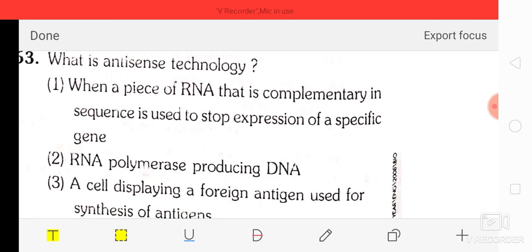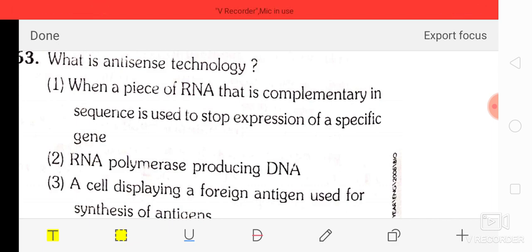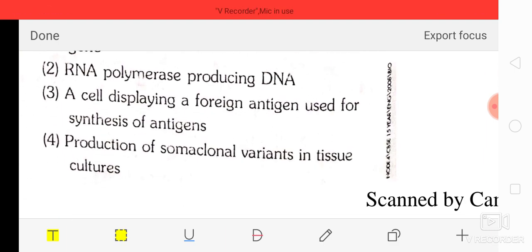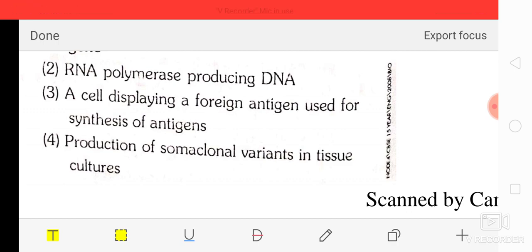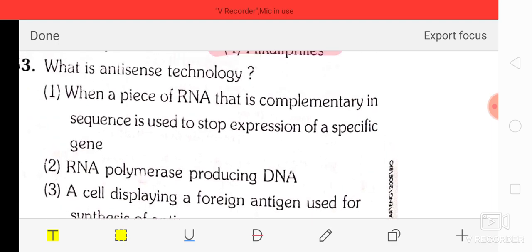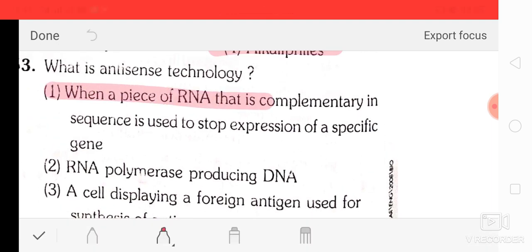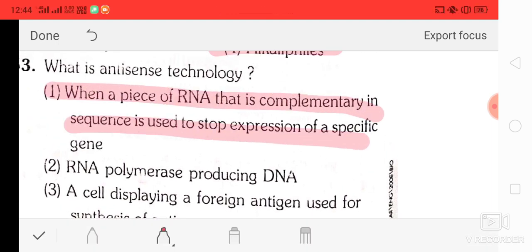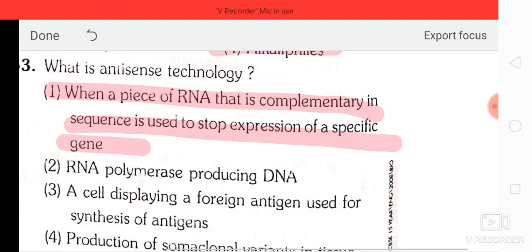Question number 62: modern detergents contain enzyme preparations of alkaliphiles. Question number 63: what is antisense technology? Option A: when a piece of RNA complementary in sequence is used to stop expression of a specific gene. Option B: RNA polymerase producing DNA. Option C: a cell displaying a foreign antigen used for synthesis. Option D: production of somaclonal variants in tissue culture. The correct answer is option A.